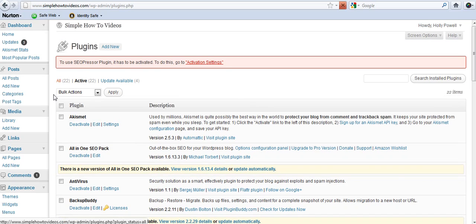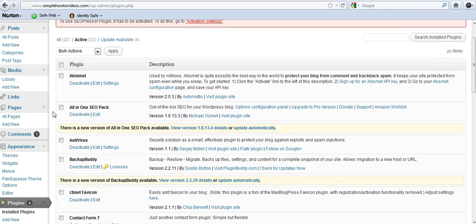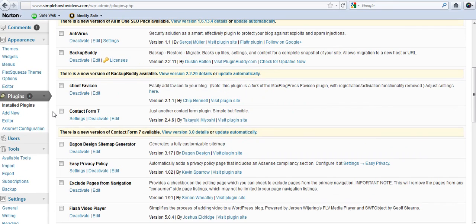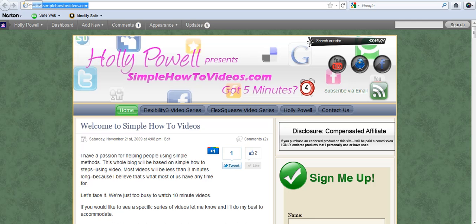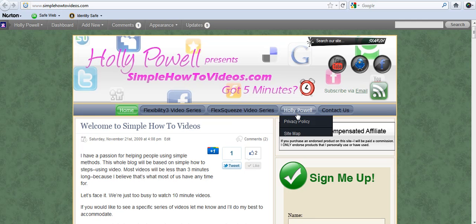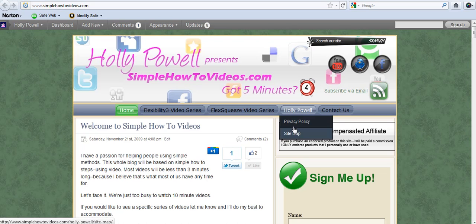So if I go down here I'm going to deactivate the exclude pages plugin and show you what it does. So I'm going to deactivate this plugin and when I hover over, because I made them subpages of Holly Powell, you'll see that they show.